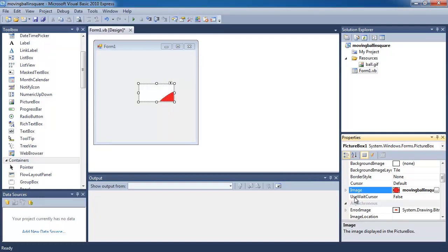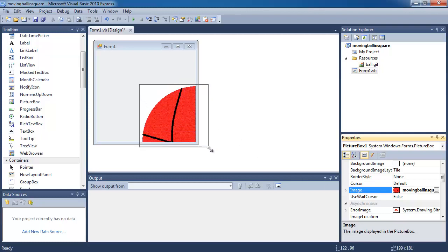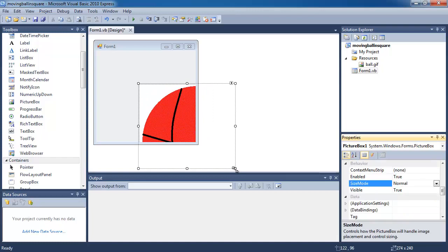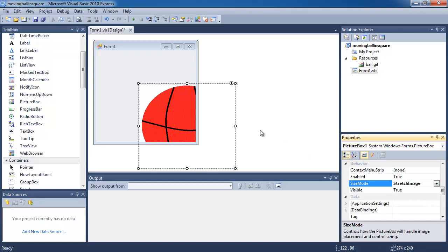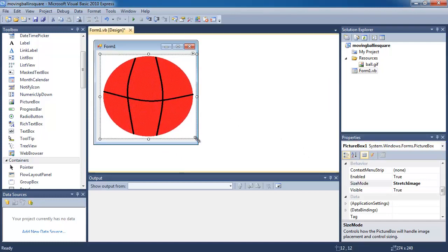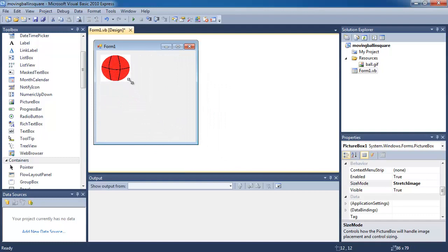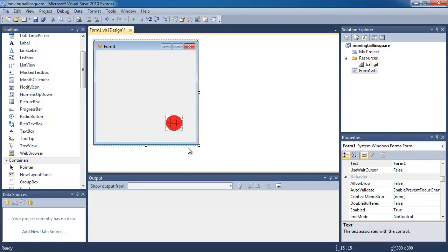You can see that there's a bit of a problem because the picture is too big. So I'm going to go to the Size Mode property in the properties panel and I'm going to go to Stretch Image. That way, no matter how I resize my picture box, the ball will be the same size as the picture box.